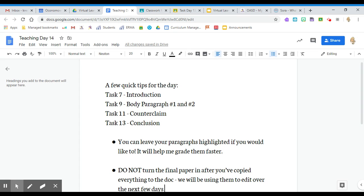Before you copy and paste your conclusion, please look at the comments I left you and make the necessary changes. I don't want you to put in the old thing if there were things I wanted you to change.